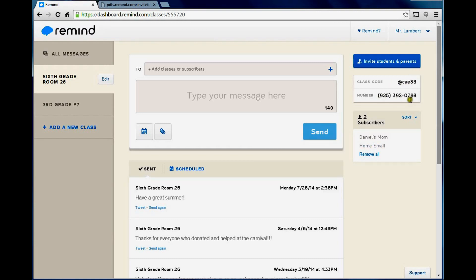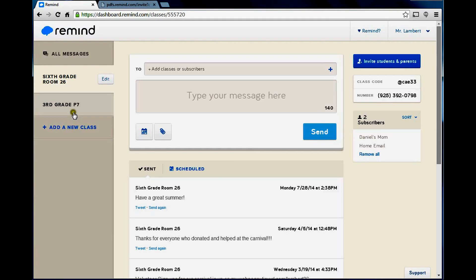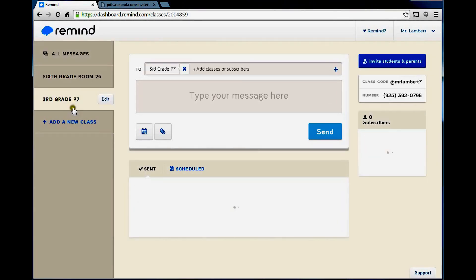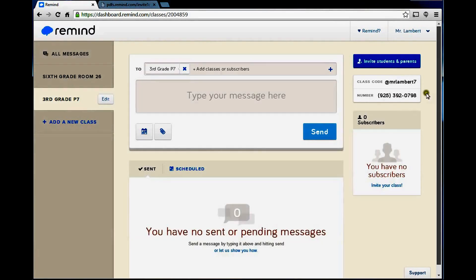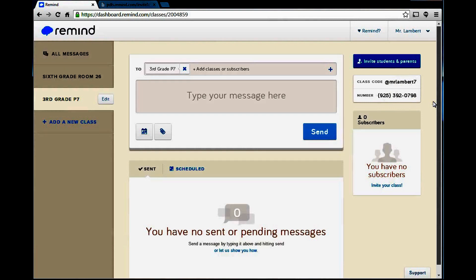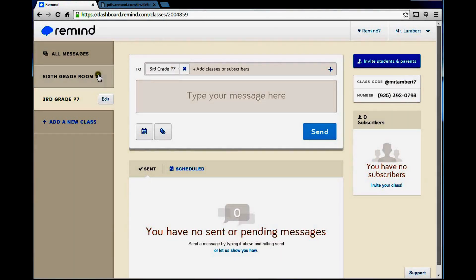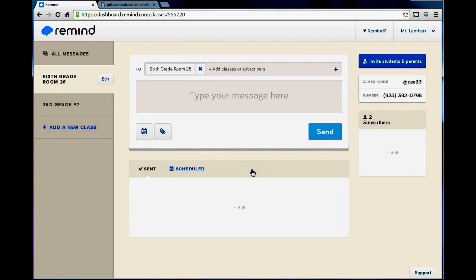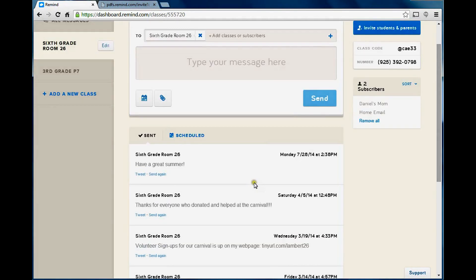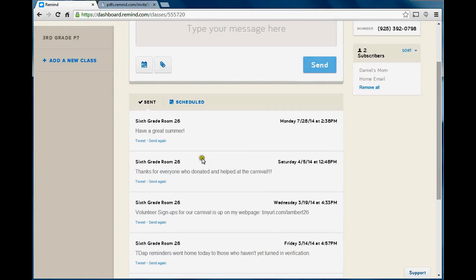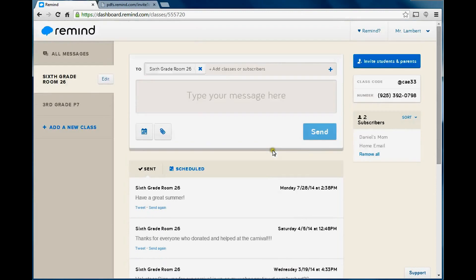It also reminds you here, here's your code and here is the number. So, for my third grade class, here's the code and here's the number as a reminder. Now, it shows me all my messages right down here. All the ones I've sent and the date and time I sent them.